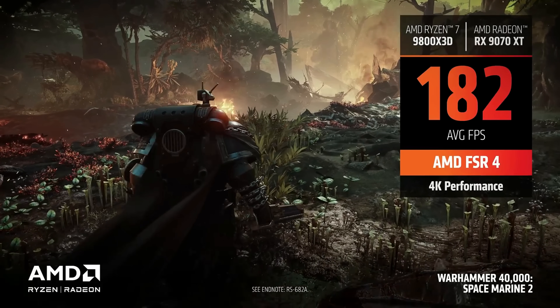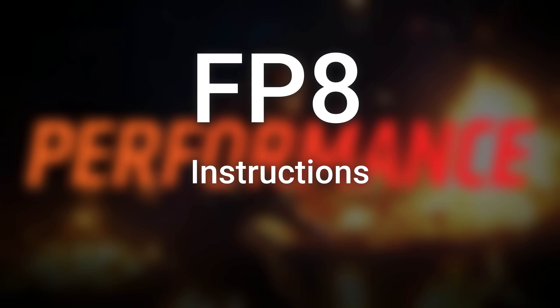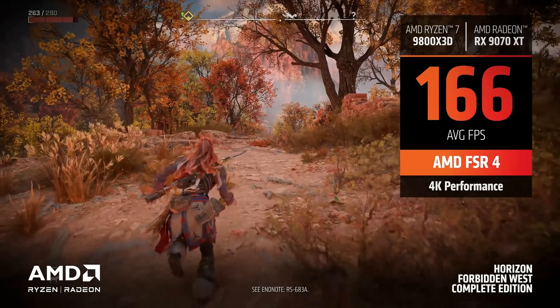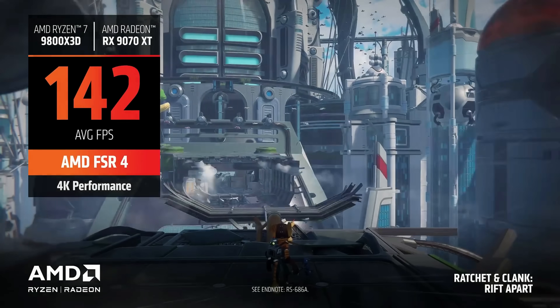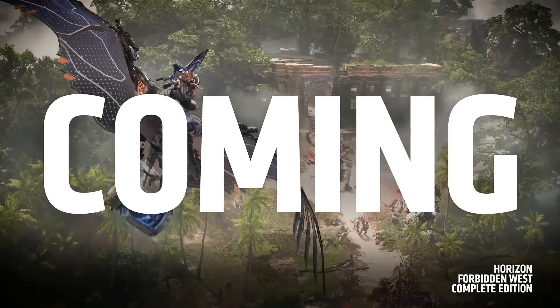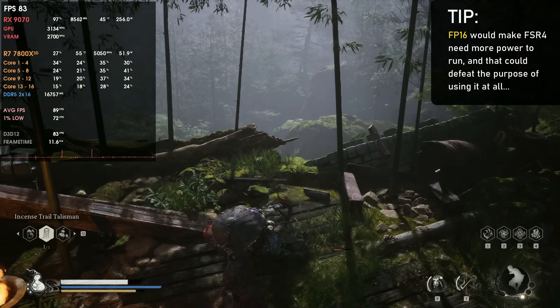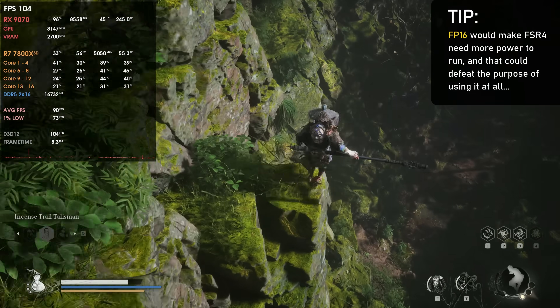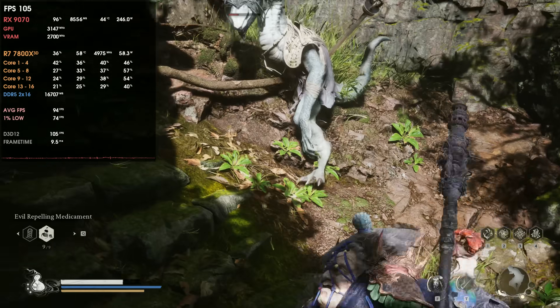Technically, only the RX 7000 and 9000 series could support FSR 4, but in reality FSR 4 uses FP8 instructions — something the RX 7000 series does not support — meaning AMD needs to port or convert those instructions to FP16 or another instruction set which the 7000 series does support. AMD did state they were at least trying to make it work, but they also said they didn't know if it was possible, or at least if the performance gains were really worth it. I believe the AI cores on the 7000 series are quite slower, and having FSR 4 running with FP16 would cost even more performance, so lower-end 7000 series GPUs like the 7600 XT would gain almost no performance when enabling FSR 4.